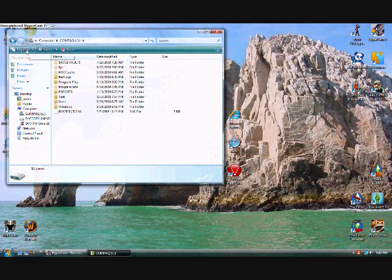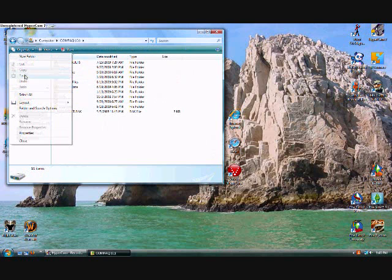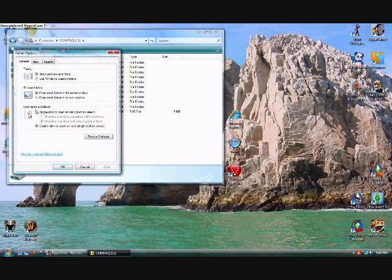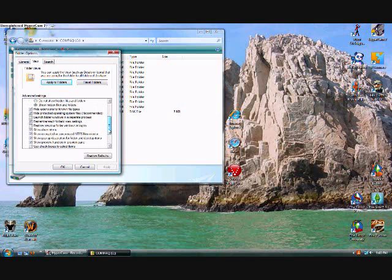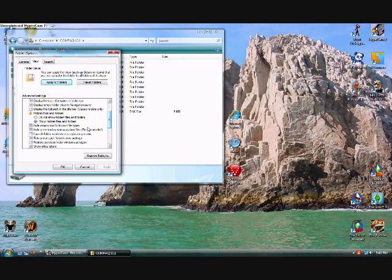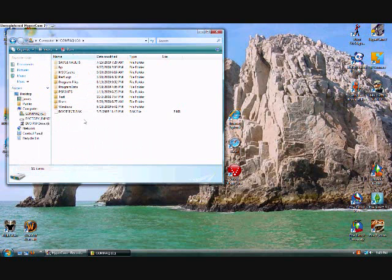Once you're in your C drive, click the Organize button at the top, and click on Folder and Search Options. From there, you're going to want to click on the View tab, look down for the Hidden Files and Folders, and then there's a little button that says Show Hidden Files and Folders. You want to click that, hit Apply, and OK, and you should already see your hidden files, and that's the first part.